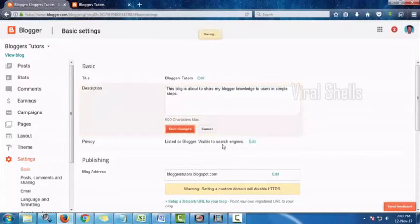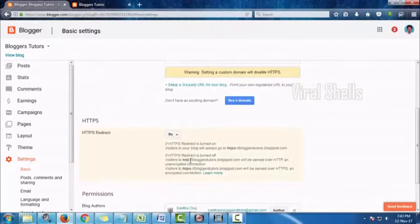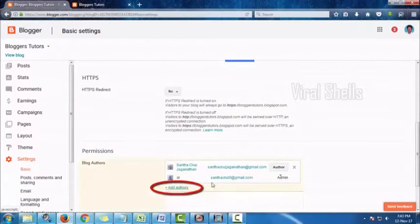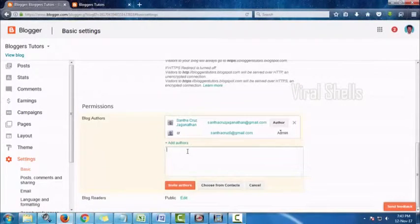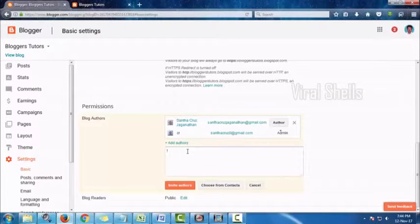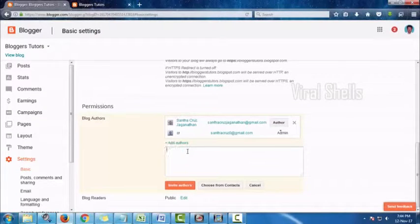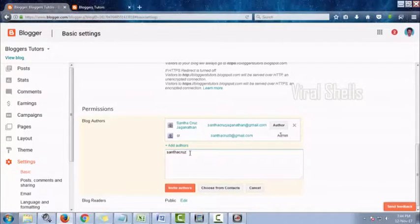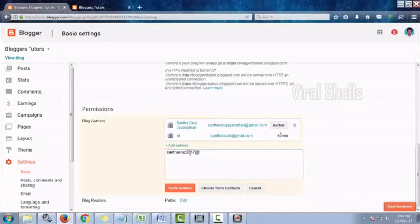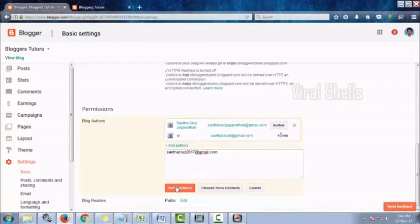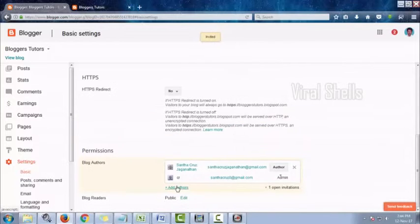Click on Basic and then Add Authors. The latter link is in the lower right corner under the Permissions section of the menu. This setting allows you to add other contributors to the blog so that the writing burden does not rest on your shoulders alone.